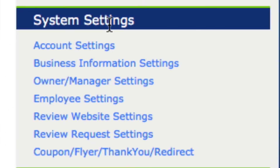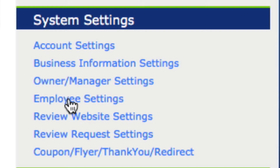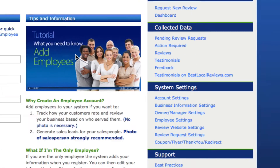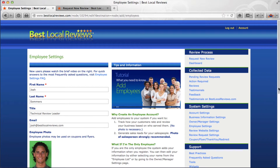The fourth setting in the system settings is the employee settings. This feature is only available to those of you that have the premium and unlimited service. There are some really neat things you can do here. Let's start by clicking on employee settings and it will load this page.